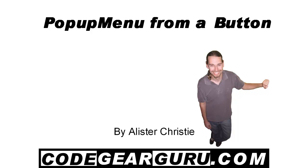G'day, this is Alistair Christie and in this video we're going to pop up a menu when we click on a button. So, let's get into it.